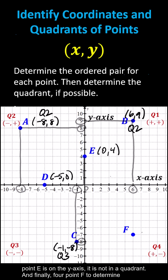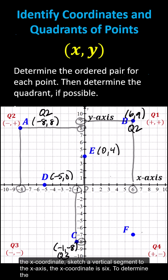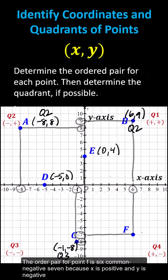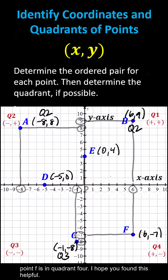Finally, for point F, to determine the x coordinate, sketch a vertical segment to the x axis — the x coordinate is 6. To determine the y coordinate, sketch a horizontal segment to the y axis — the y coordinate is negative 7. The ordered pair for point F is 6 comma negative 7. Because x is positive and y is negative, point F is in quadrant 4. I hope you found this helpful.